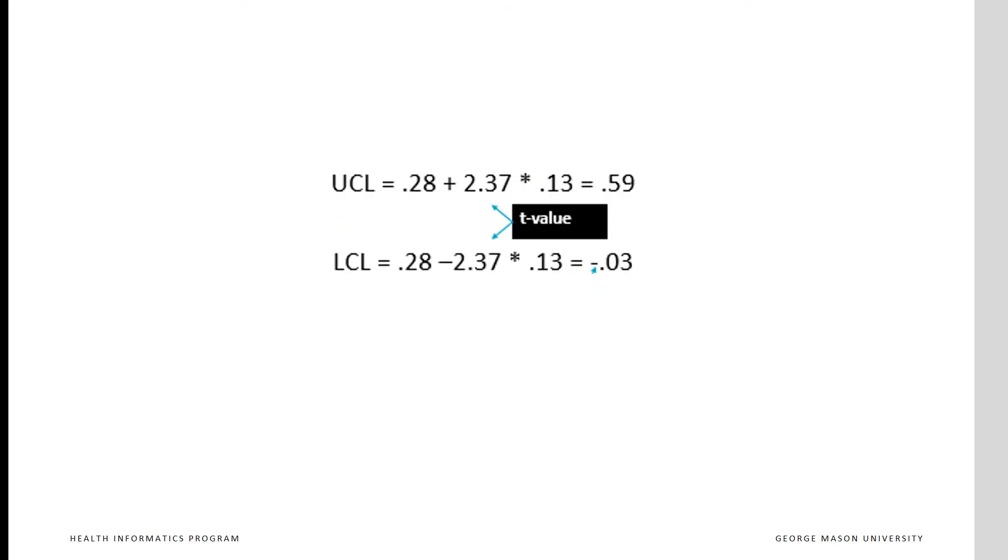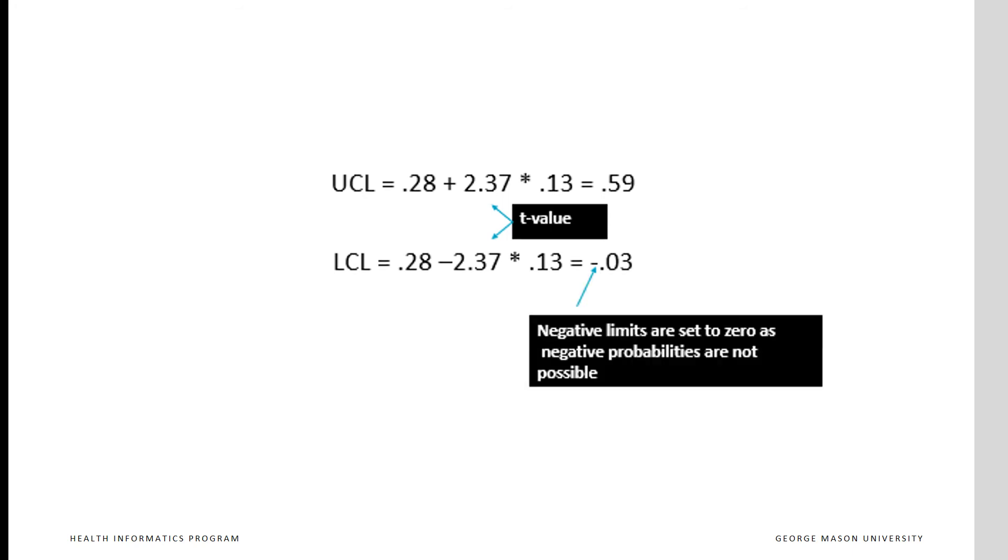Here is sample calculations for the first time period. 0.28 is the expected value and 0.13 is the deviation. There are 8 observations, so 7 degrees of freedom, and the t value is 2.37. Notice the lower control limit is calculated to be a negative number, which is not possible, so it is reset to 0.